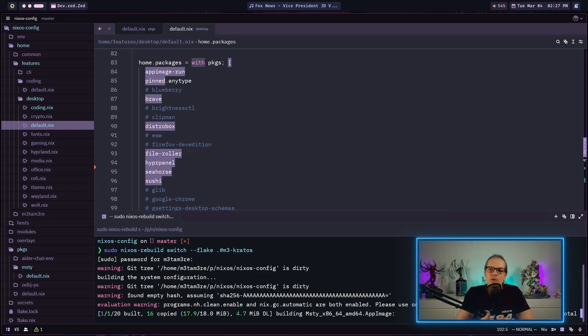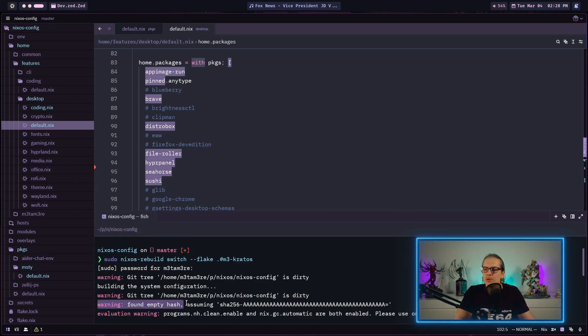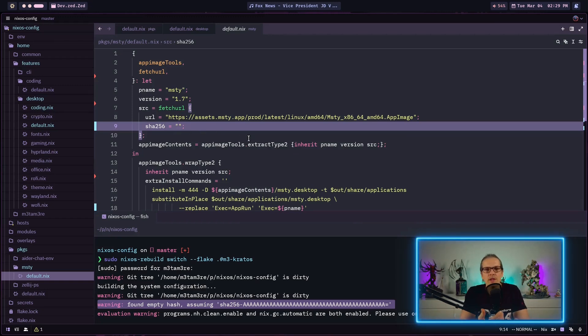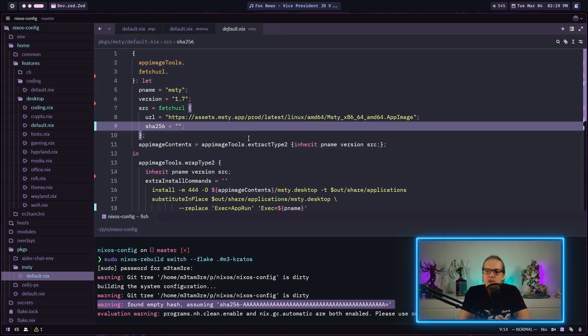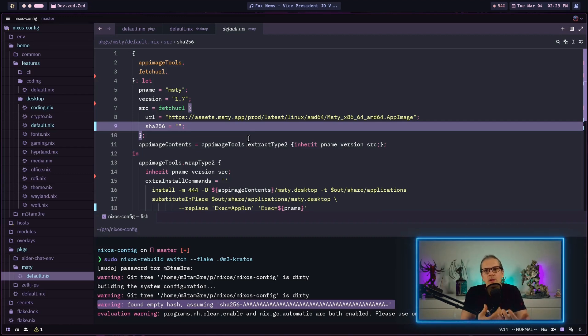This will start building my package. As you can see in the build process we get a warning that there is an empty hash. That's because we did not define the hash. Actually there are two ways you can handle hashes when building new packages. You can just leave the hash empty or you can use the Nix prefetch function to download the package and compute the hash so you have it in advance.